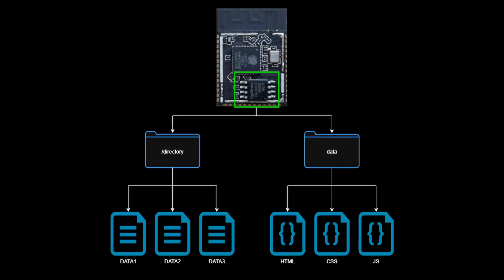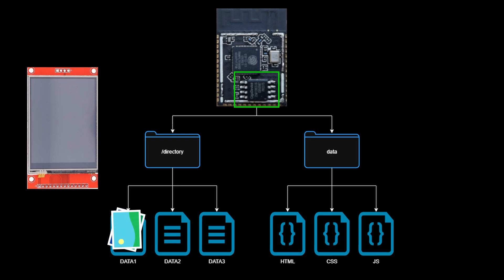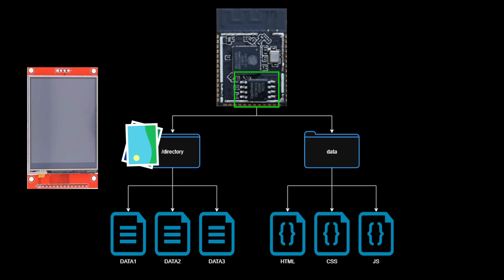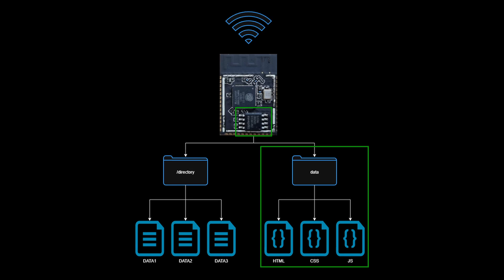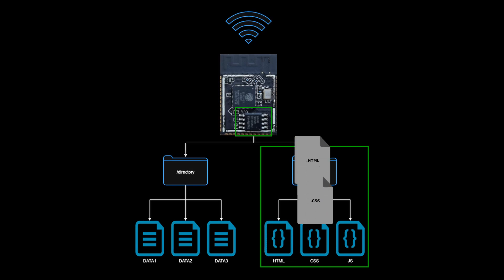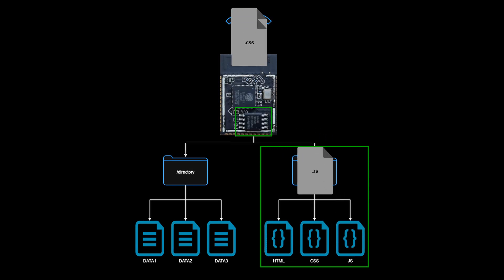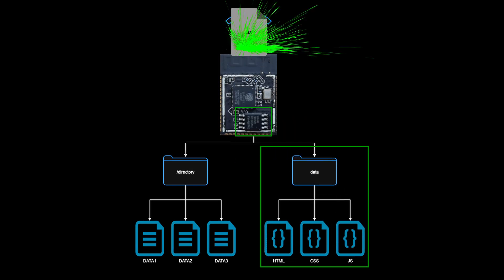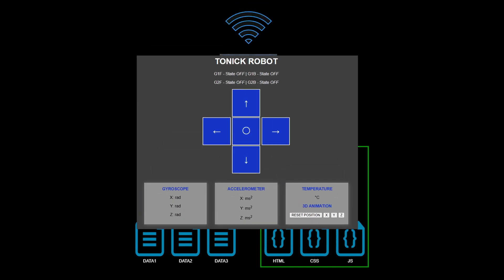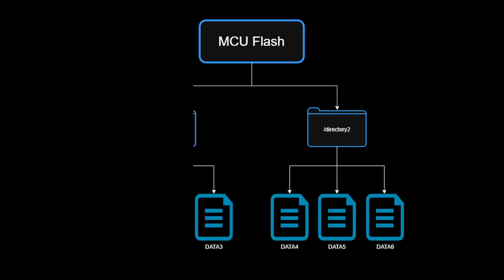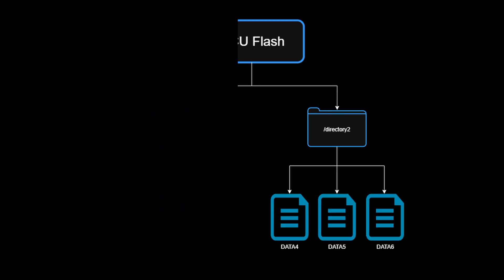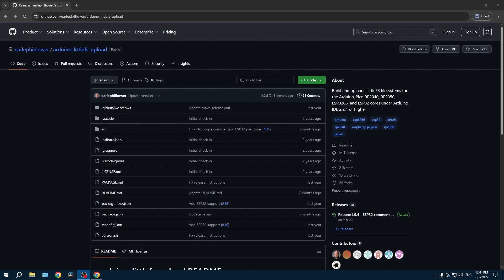Two other very important reasons to use a file system like LittleFS is if you have multiple big files to use in a project, like displaying an image on a screen, or like the subject of the next video, if you want to use your ESP32 to host a web server with custom HTML, CSS, and JavaScript files. Without a file system, you're manually managing memory addresses and implementing your own wear leveling, which is error-prone and complex.